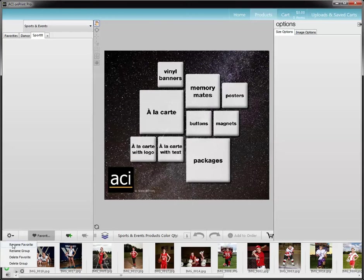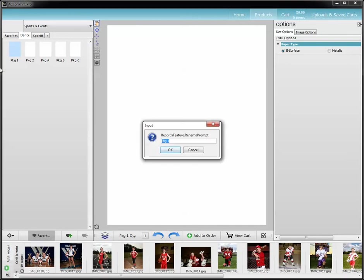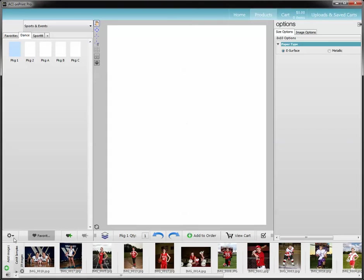You can rename a favorite, and a favorite is what they classify as a package. So if you have a package, for instance dance package one, I can rename that favorite because I've selected it — it's highlighted. I can name it whatever I want. I'm not going to rename this one, so I'm going to cancel that.